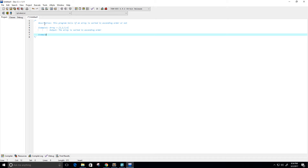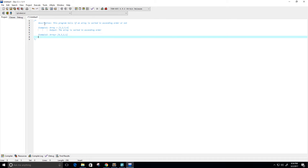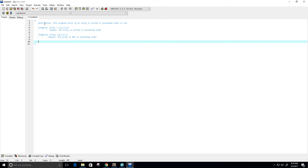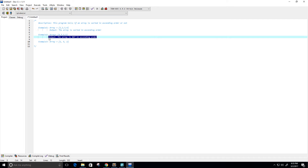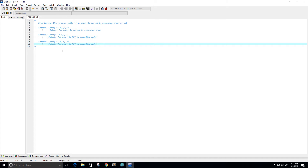And then let's give another example. Example 2: maybe we have an array like 4, 3, 2, 1 — it's sorted, but not in ascending order. The output would say the array is not in ascending order. Let's give one more example. Example 3: the array equals 1, 5, 2. Of course, the output would be the same as example 2 — the array is not in ascending order.